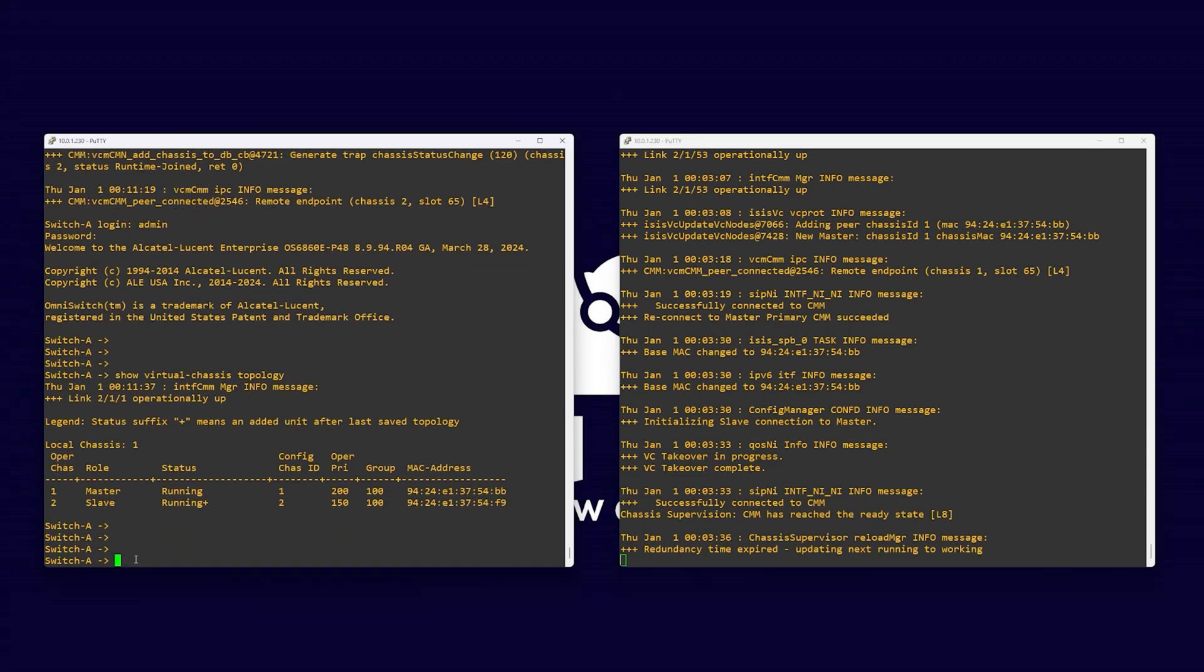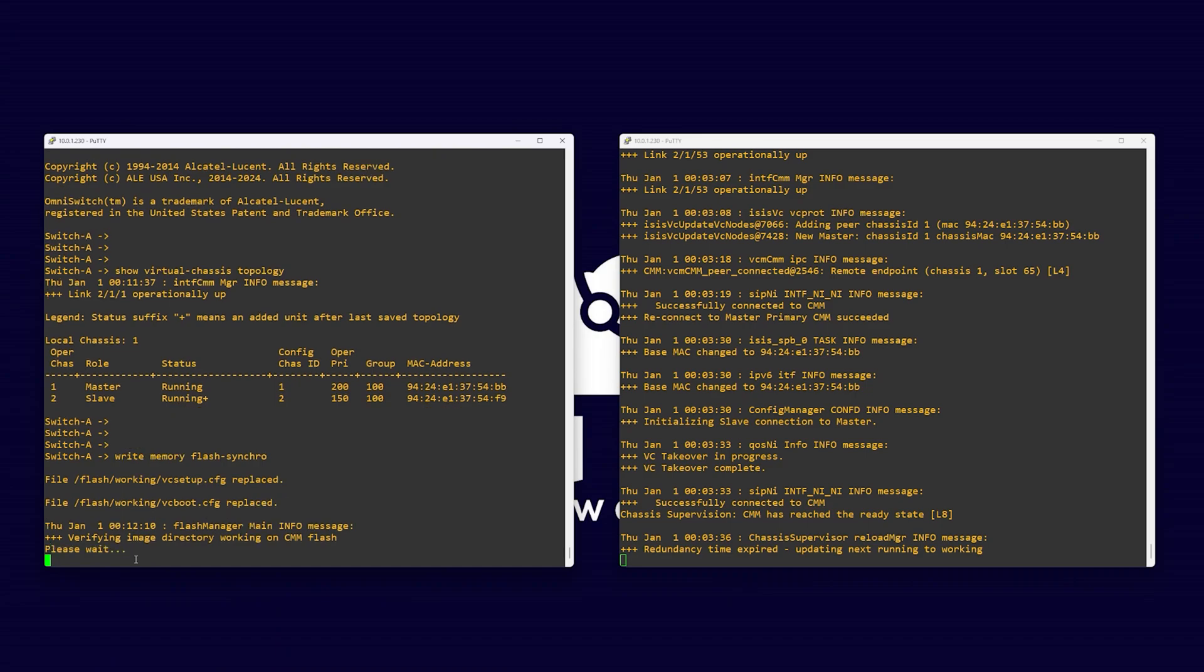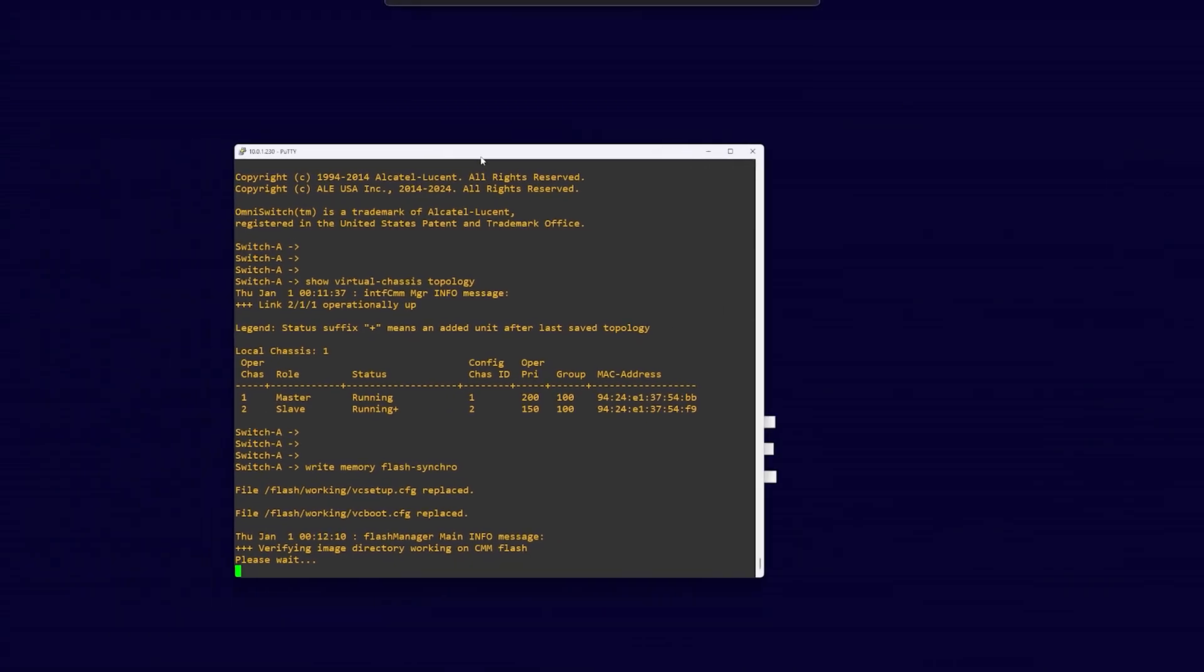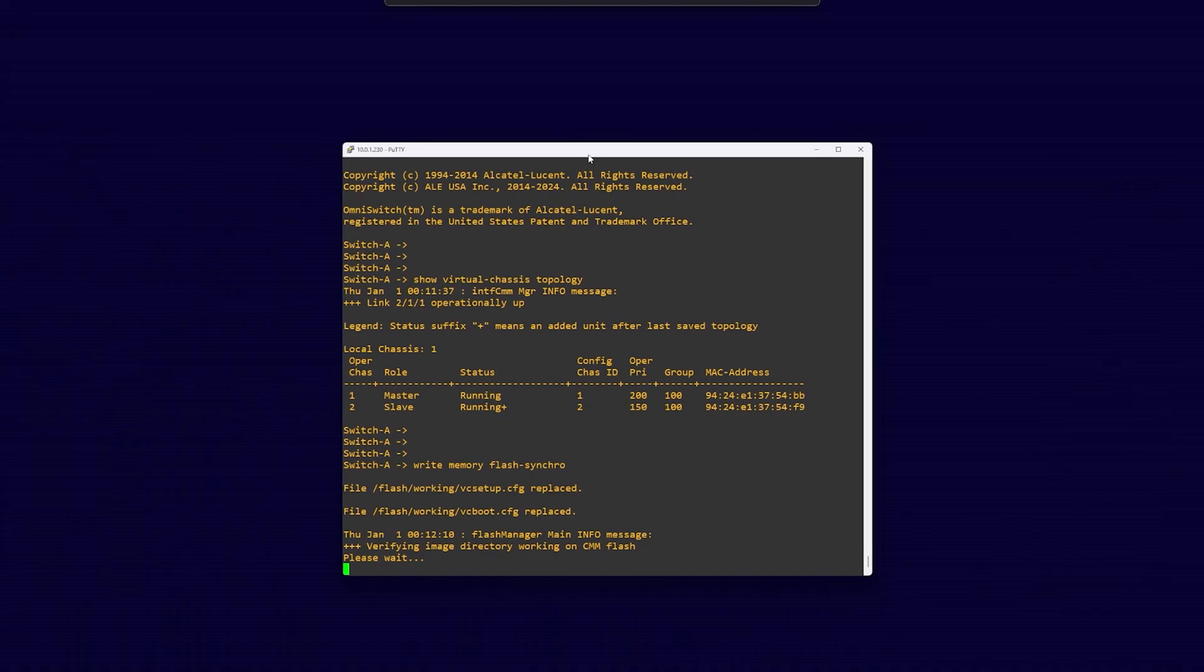Both your switches are now able to be administrated as a single logical node. To add more switches, you can simply use the VFL ports to daisy chain up to 8 switches with most models. As we have already set the primary and secondary switch, there would be no configuration required for further switches. Just connect them one at a time and allow them to use Alcatel Lucent Auto Fabric. It may take a few minutes for each switch to join the chassis and reload.